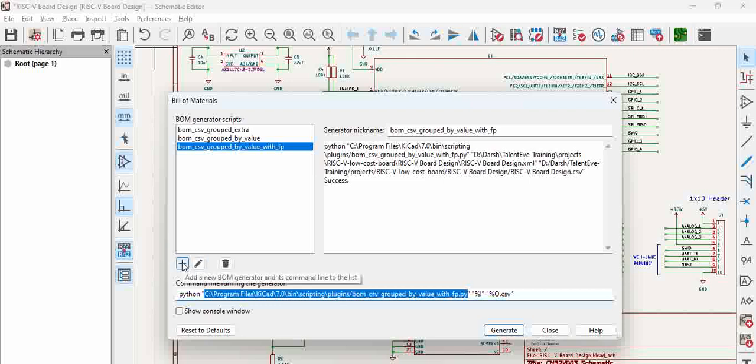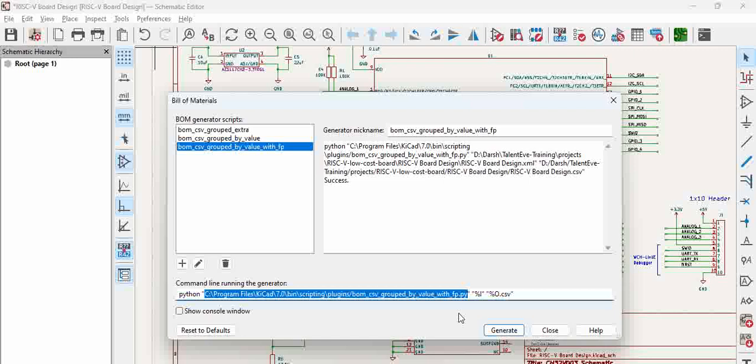We can, in case if you want to have your own BOM generator, like for example, rather than this script, if you want to add your own script with different parameters, you can also create that script, add it to whatever folder you want, you highlight it here.